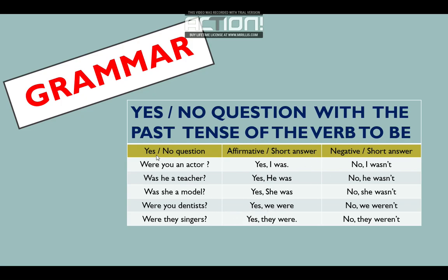Continue. ¿Qué tenemos? Yes/no questions. ¿Por qué decimos yes/no questions? Porque comienza con were and was. Affirmative and short answer: yes, I was. Affirmative significa positivo. Yes, I was. Y negative: no, I wasn't.